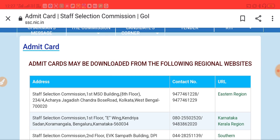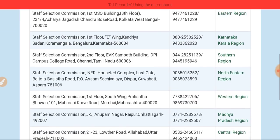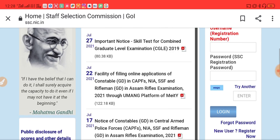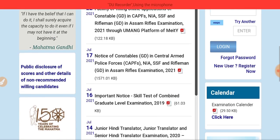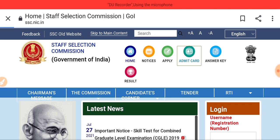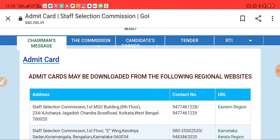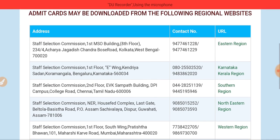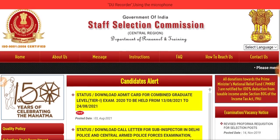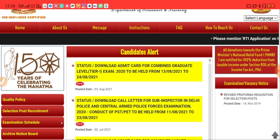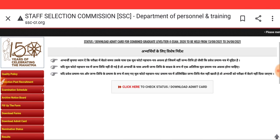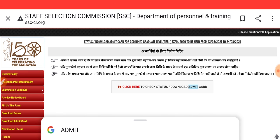Okay, you can download it from the following link on the commission's website. You need to choose any region — for example, I have chosen Central. Then click on 'Status/Download Admit Card for Combined Graduate Level Tier 1 Exam' — click here to proceed.